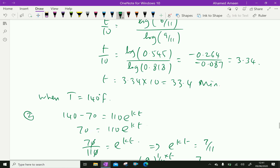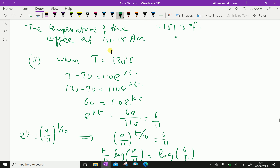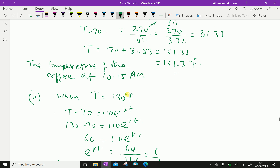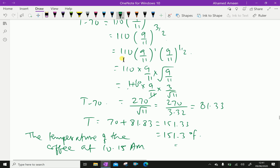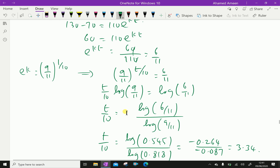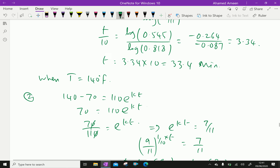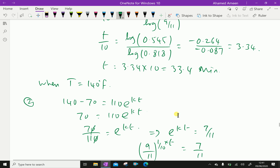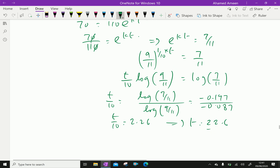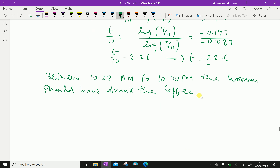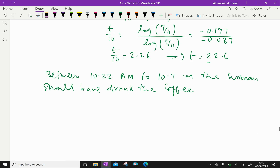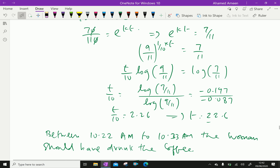Because here we get 33.4 minutes, approximately equal to 33 minutes, so 10:33 a.m. Therefore the answer is between 10:22 a.m. and 10:33 a.m. Please subscribe to our YouTube channel.